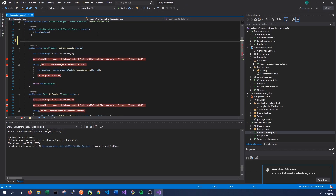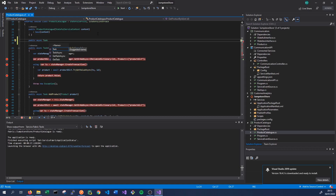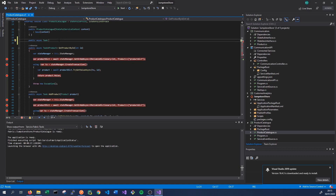The first thing we want to do is add some methods to our product catalog class that allow us to add and remove products from a queue. We'll start with a public async method returning a Task, because all of our methods that interact with reliable state should be asynchronous so we can await our calls to GetOrAddAsync and various methods on the reliable collections. We'll call this one GetFromQueue.